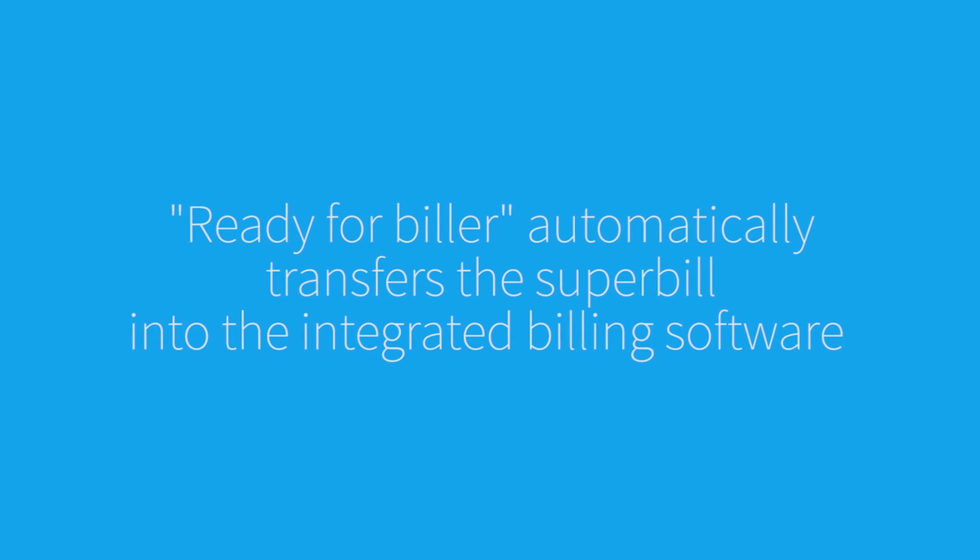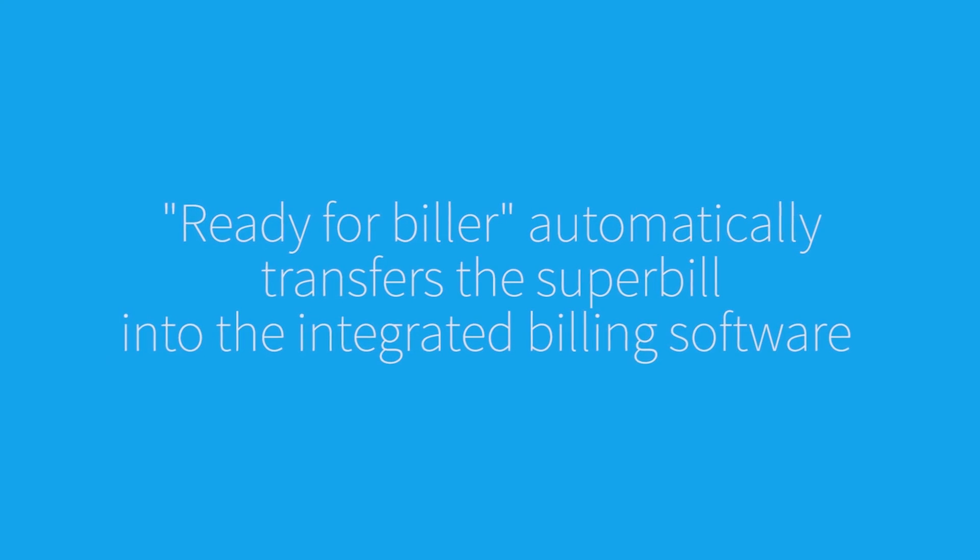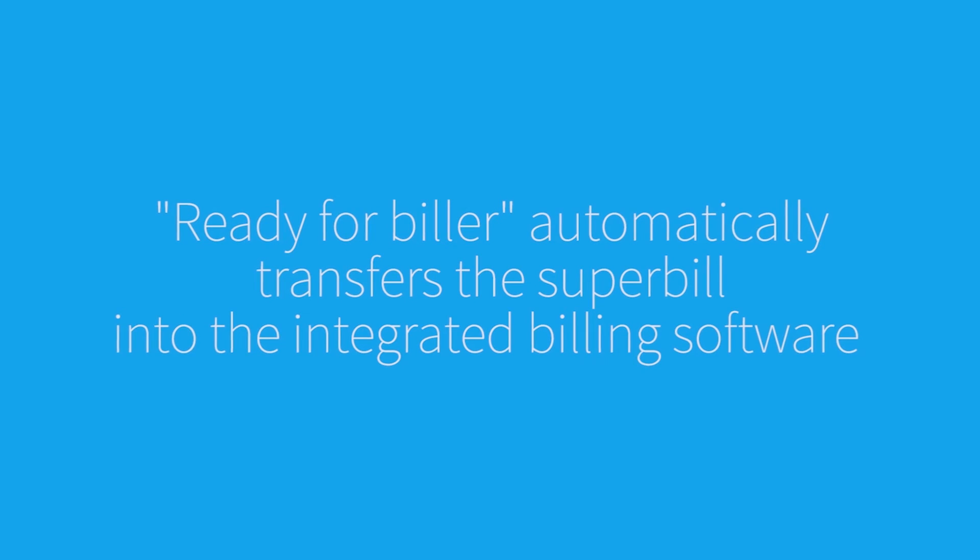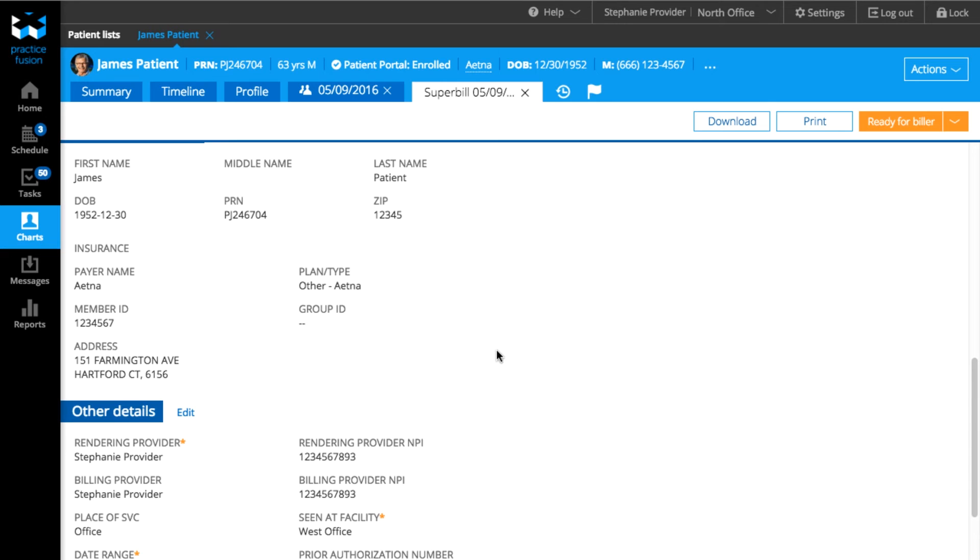If you use one of our integrated billing partners, when you select Ready for Biller, it will automatically be transferred into the connected billing system.